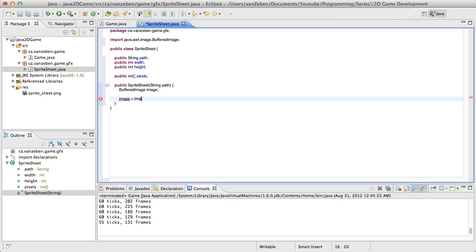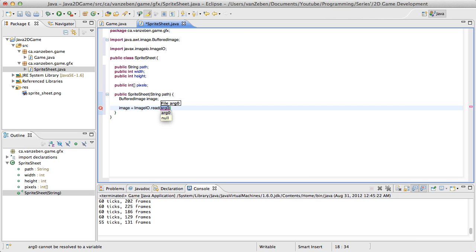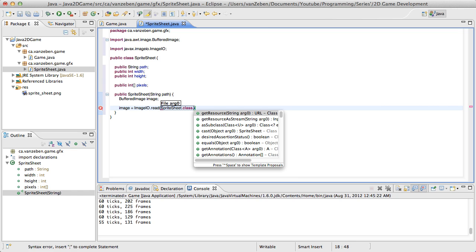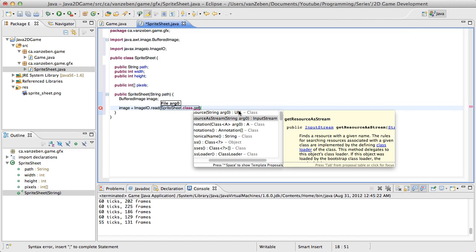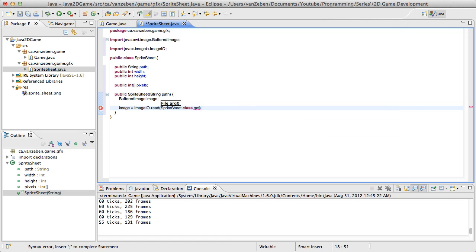So we're going to set image equal to ImageIO.read. Now we need a file or an input stream. How we're going to get that is by getting a locally referenced resource. Since this is loaded in the classpath, we can do SpriteSheet.class.getResourceAsStream. In this context there is no difference between getResource and getResourceAsStream — you can use either. In some cases you'll need certain ones for specific methods, but for the purposes of this we're just going to use asStream. And then we're just going to put path there.